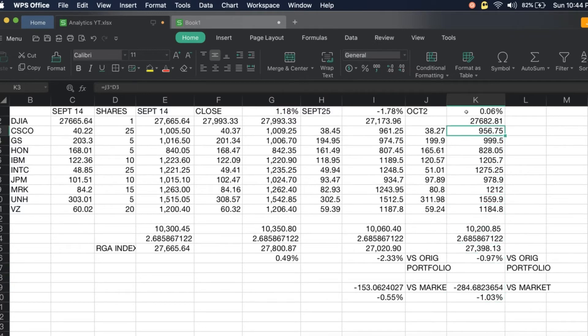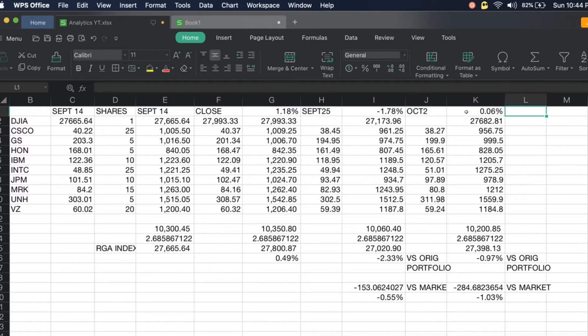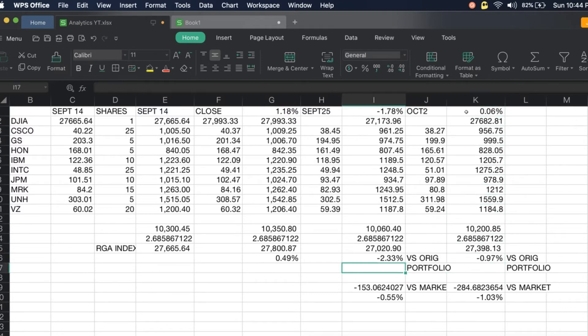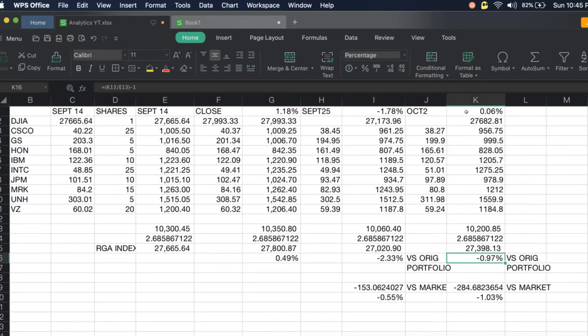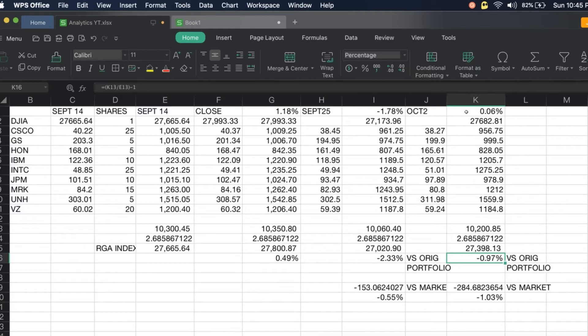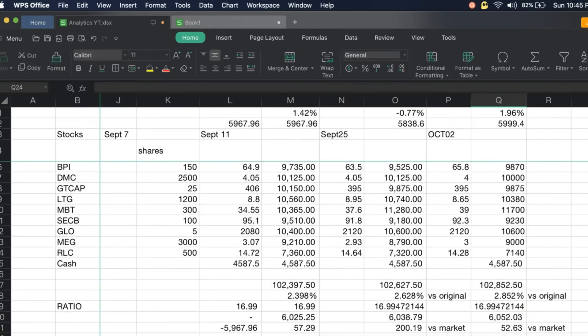The market went up from negative 1.78 percent last week, now it's plus 0.06. We were down 2.33 percent last time, so that's a difference. Now we're down 0.97. The increase of the market, which is about 1.84, is better than our increase. We're still performing poorly in the U.S.